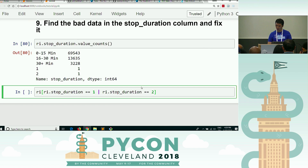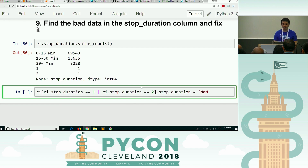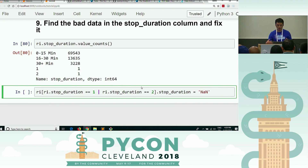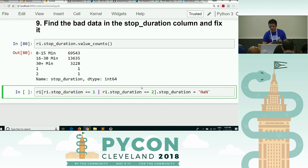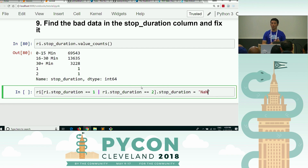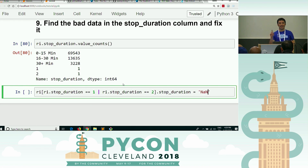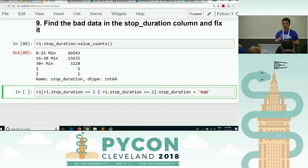I know there are things wrong with this code and I'm going to ask you about them. The code filters the data frame for stop duration values of one or two, selects the stop duration column, and replaces those values with NaN. There are four things wrong with this code. The first: that string 'NaN' is not the thing — NaN is not a string.